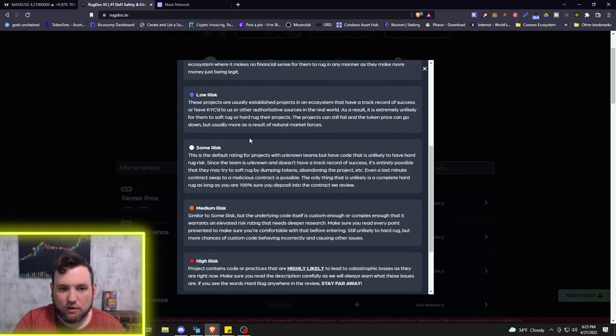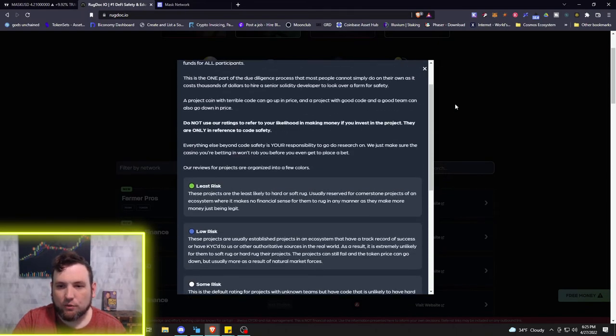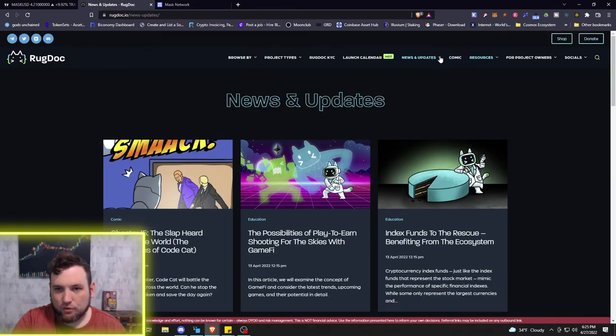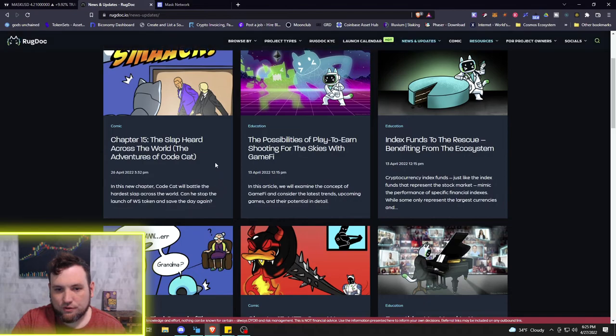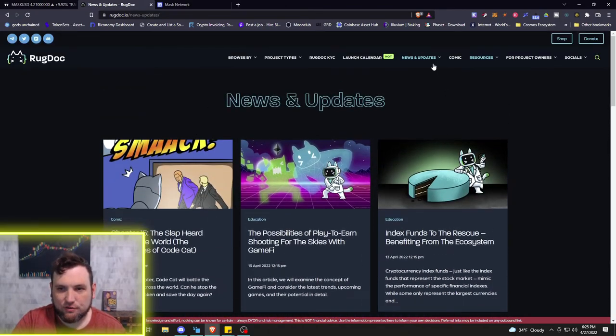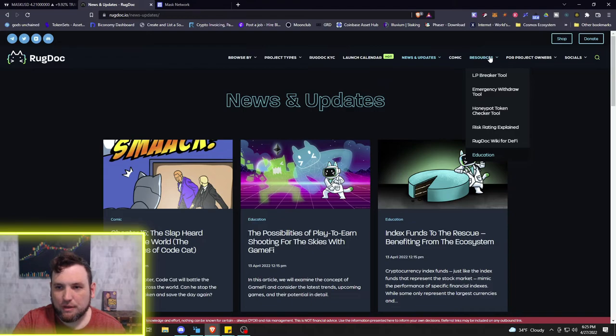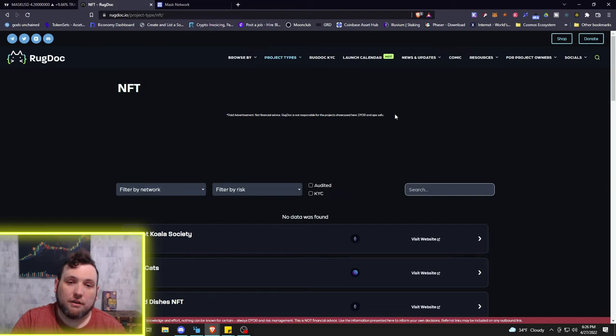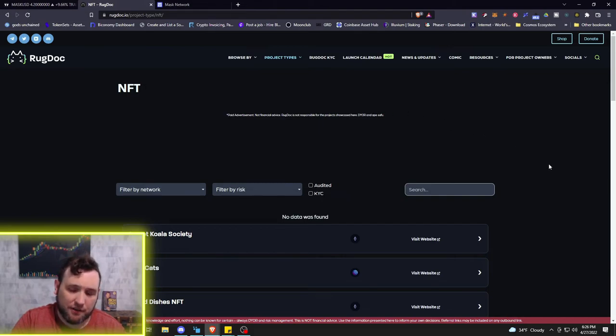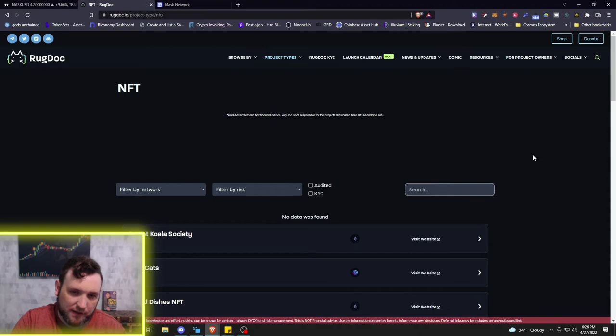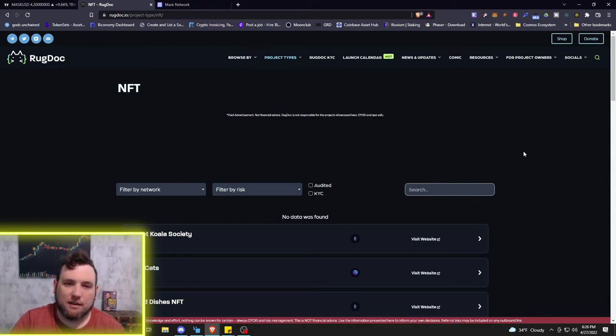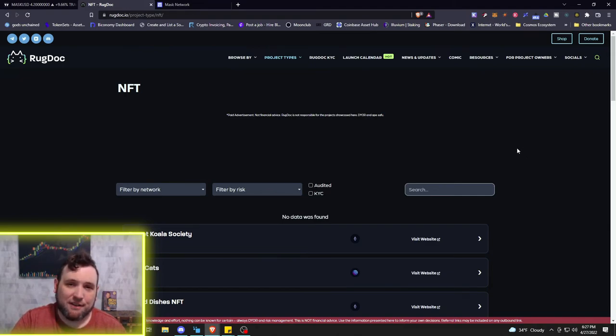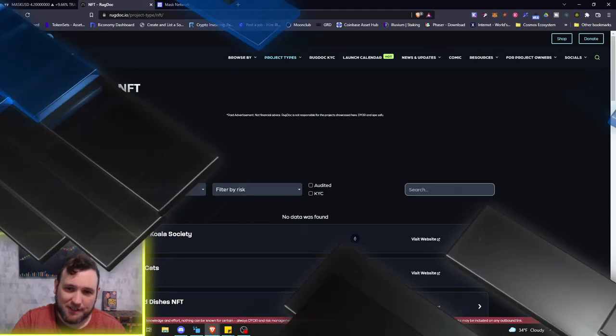A project coin with terrible code can go up in price, and a project with good code and a good team can also go down in price. Do not use our ratings to refer to your likelihood of making money. This is only a reference to the code safety. They have their own news, pretty good articles, nice graphics, some more resources. If you are into these types of altcoin projects, NFT projects, be sure to add RugDoc into your tools for crypto trading. Appreciate everybody joining me, as always, stay safe out there till next time.